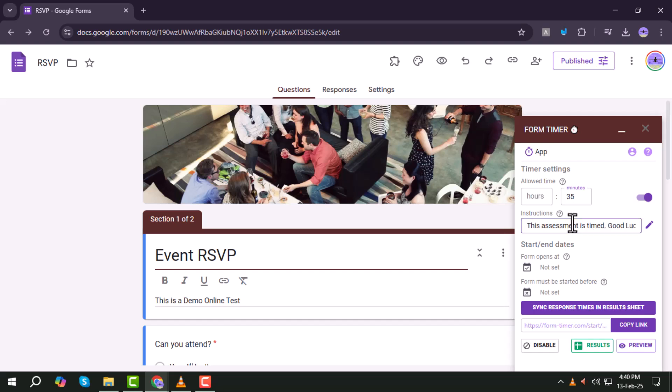Step 12. Optional, add any instructions or directions for the quiz to guide participants before they begin.